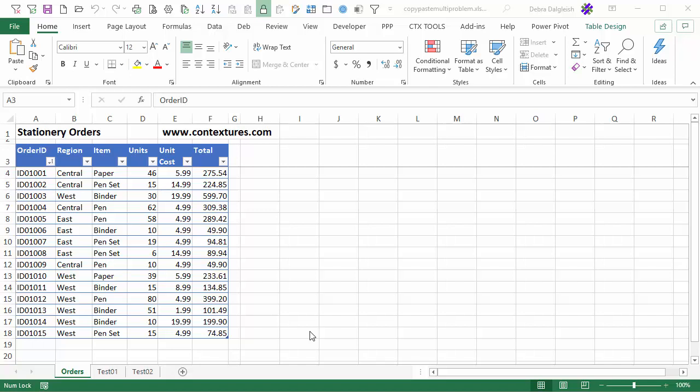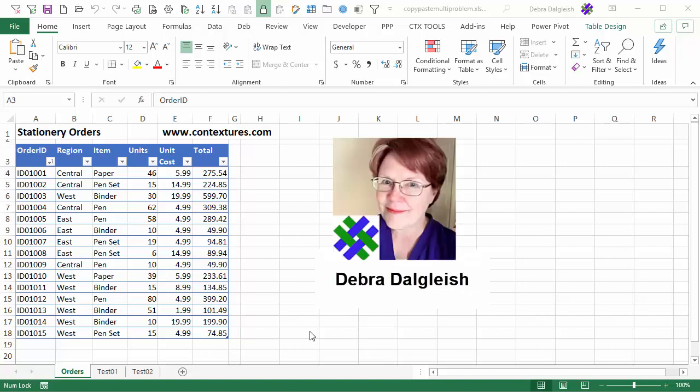In this video, I'm going to show you a couple of problems that you might run into if you're trying to copy and paste a couple of regions in Excel. This is Deborah Dalgleish from Contextures.com.